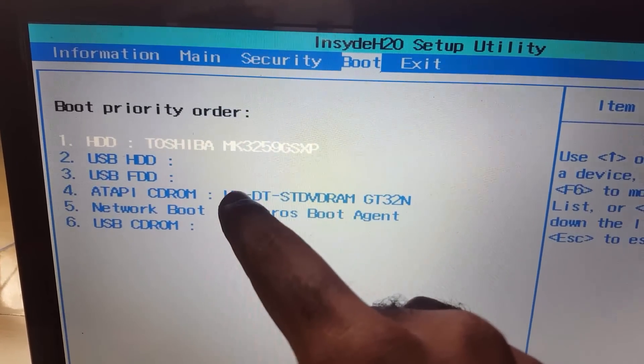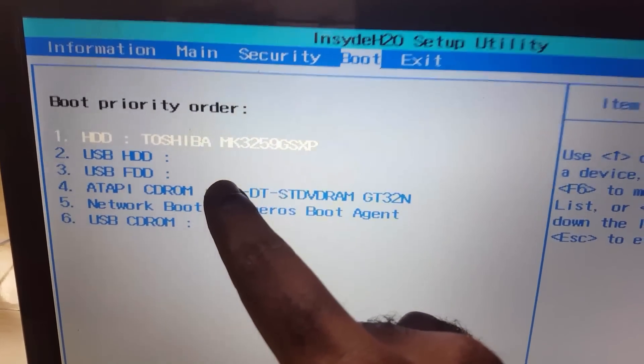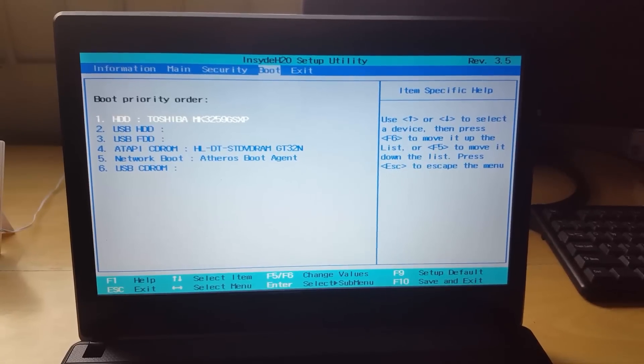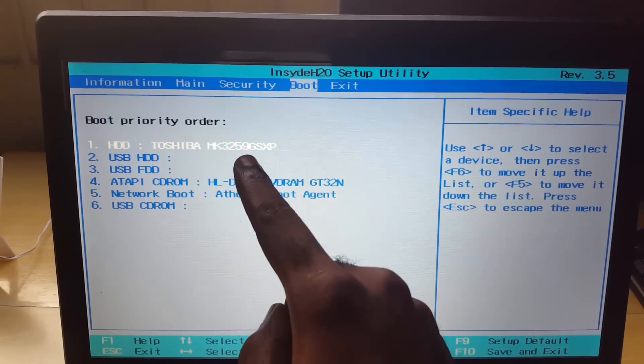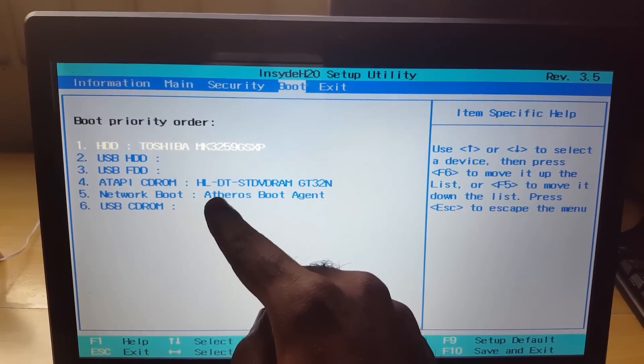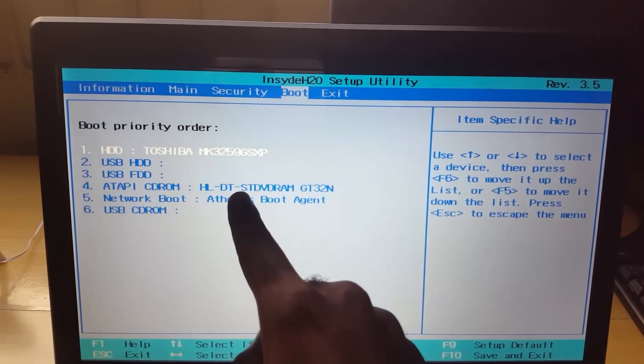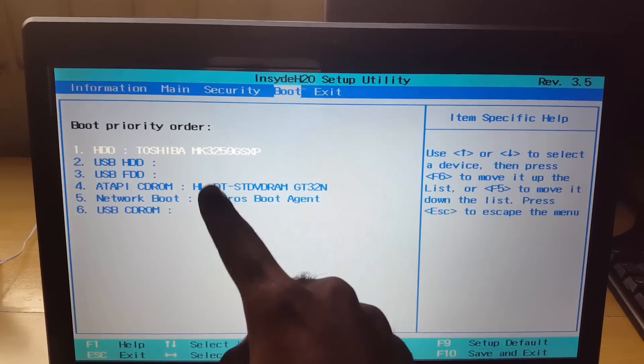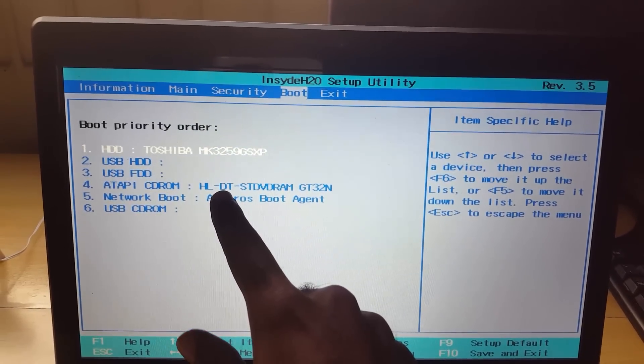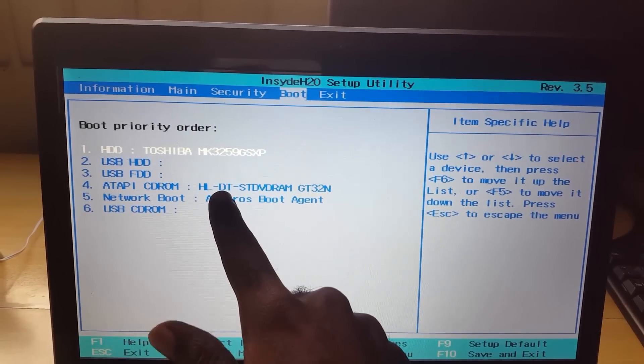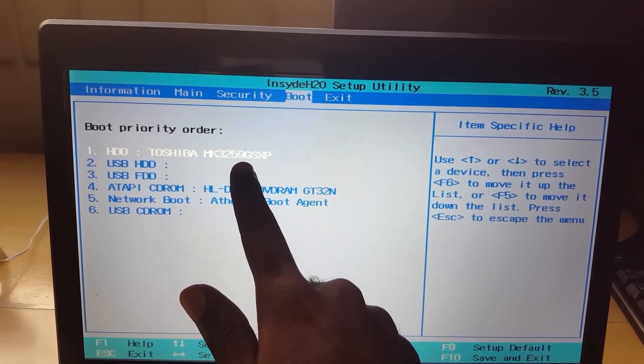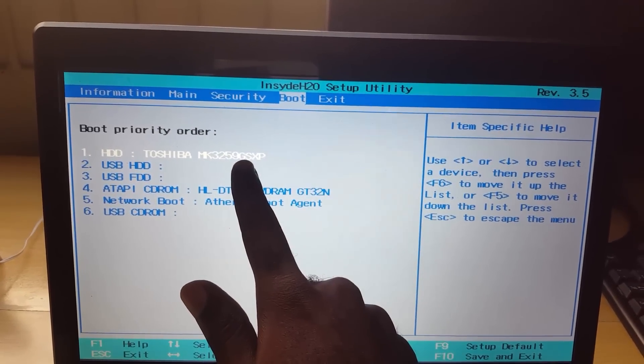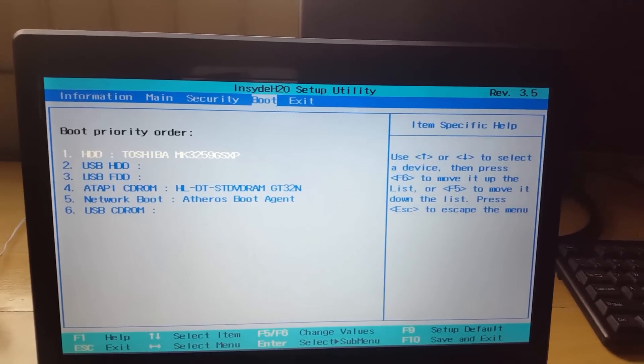So once you have set the hard drive to the first position, as you saw before if it's not in the first position such as if something like a CD-ROM drive is before it, you might get the option where it's telling you to boot from the CD. You don't want to do it unless you're setting up Windows. So make sure you set it to the first position. As I said, in your options it might be a little bit different.